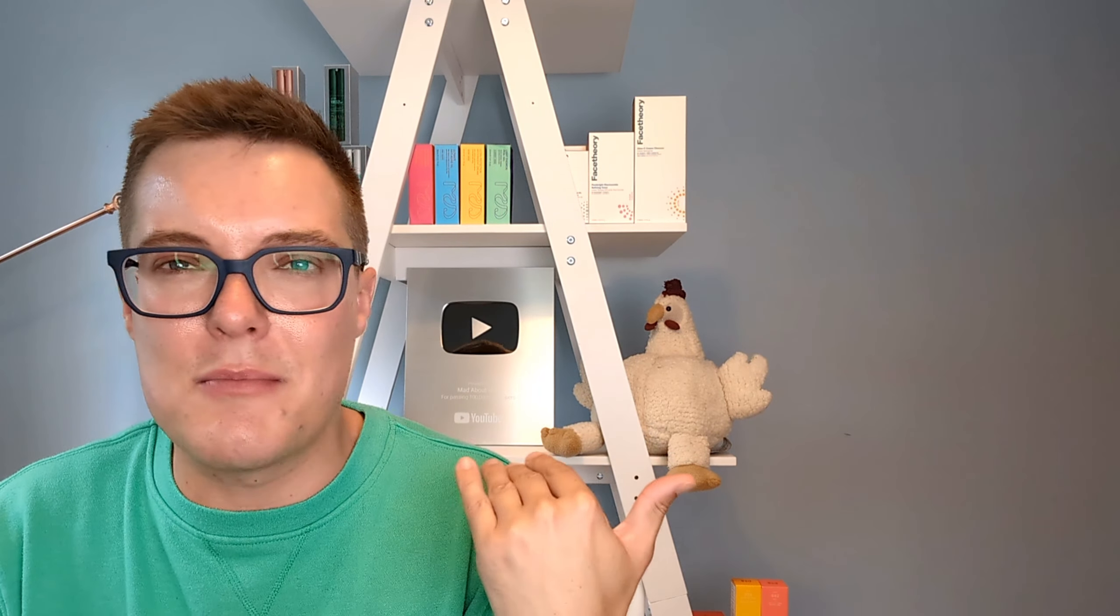Now, before we get into today's video, the eagle-eyed amongst you might notice a little bit of a change with the filming setup today. And that's because having moved house two months ago, finally, I have my life in order. The boxes are unpacked, and I now have a dedicated filming space for all things YouTube. I'll be switching up the background from time to time, but whilst this might seem new, those of you that have been with the channel sometime might notice some of the consistencies from the old house. For example, Shelf Chicken, which was a firm favorite with the Mad About Skin community, is now back in his rightful place.